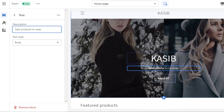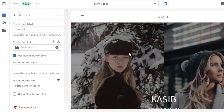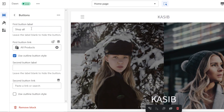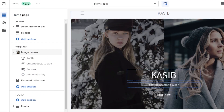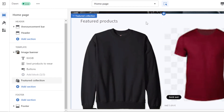We also have a button that we can customize very easily. Select the button — it currently says 'Shop All.' I'm going to change it to 'Shop Now.' Then we have the link for the button, so I've linked it to all of my products so the button takes you to my product page.